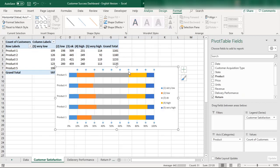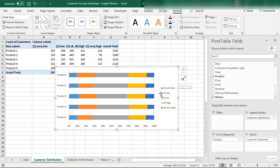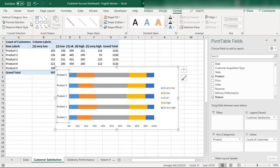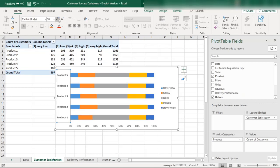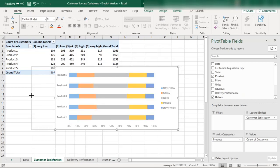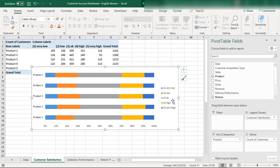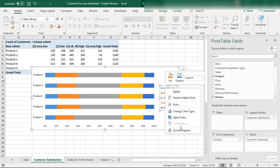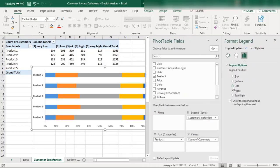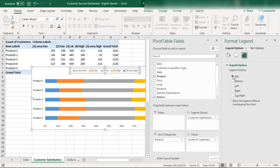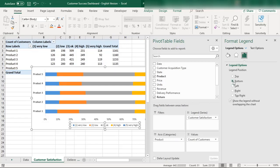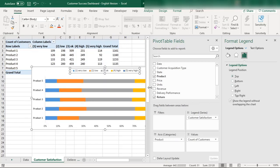We can work with the design and change the colors. We also need to format the legend — setting it to the top or bottom. I prefer placing the legend at the top for this chart.